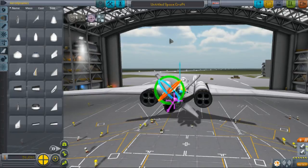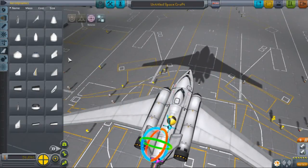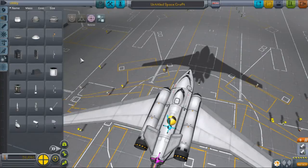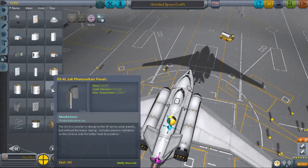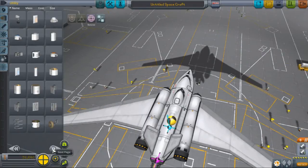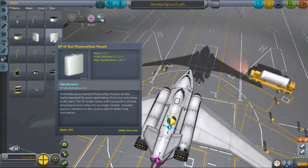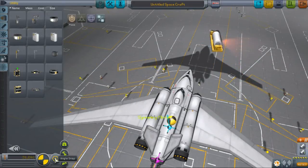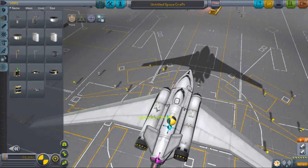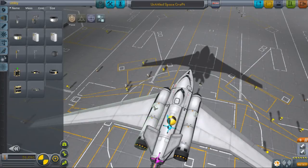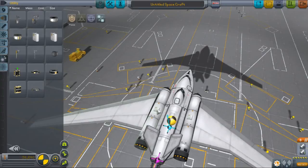That also affects part placement. So if I wanted to put some photovoltaic panels — normally with angle snap on, I can put them at discrete angles; there's a certain number of angles I can put them on. But once again, turning angle snap off, and I have complete freedom over it.